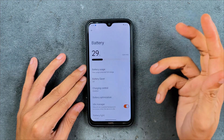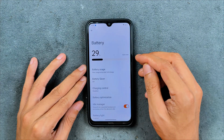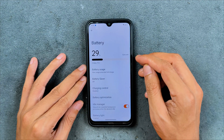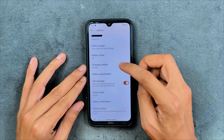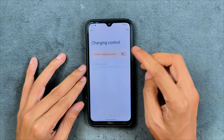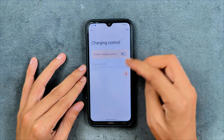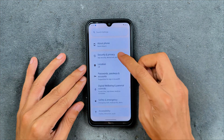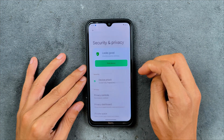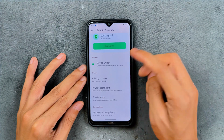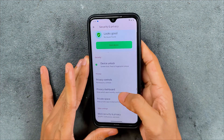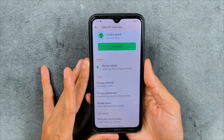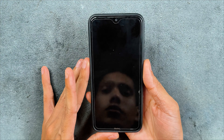The battery backup is pretty good, but we are still not getting any kind of fast charging. We do have charging control and other options, but no fast charging. In the security and privacy settings, we do have both face unlock and fingerprint unlock, and both of them work perfectly fine, no issue.